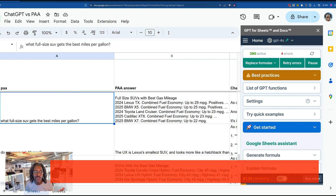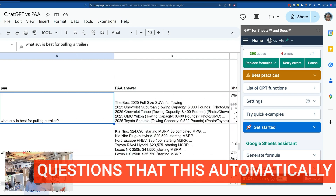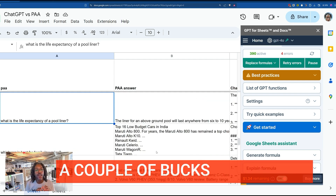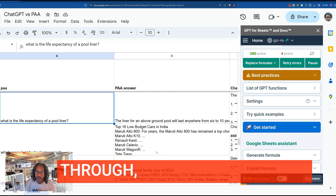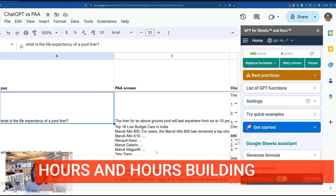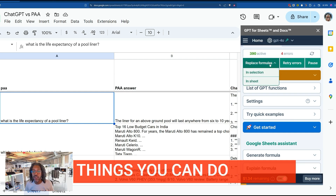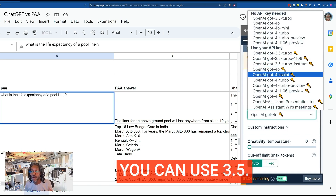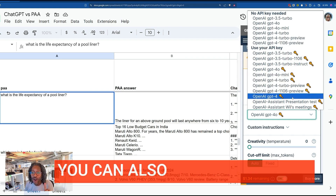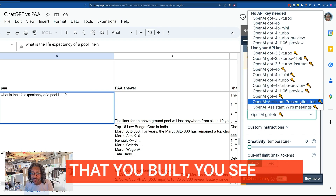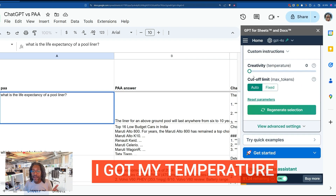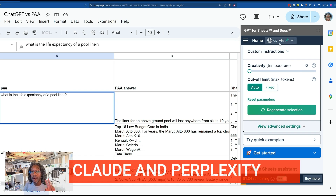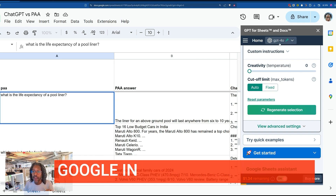I've got hundreds and hundreds of questions that this automatically ran on using those prompts. Let me save you a couple of bucks and some headache I went through spending hours building this out. In ChatGPT for Sheets, you can use GPT-3.5, GPT-4, or GPT-4o. You can also use custom GPTs that you built. I've got my temperature dialed all the way down — I don't want it to get creative at all. You can also run this on Claude, Perplexity, and Google in ChatGPT for Sheets.